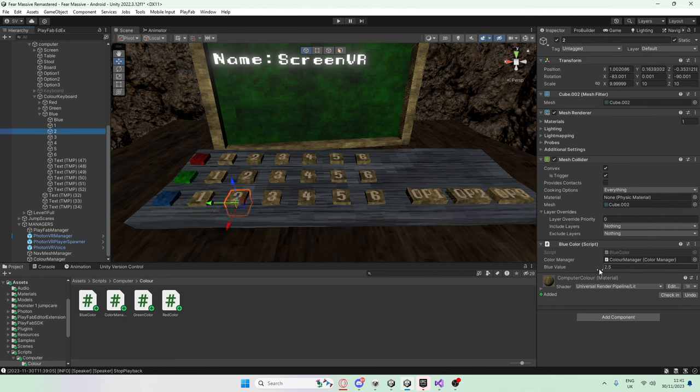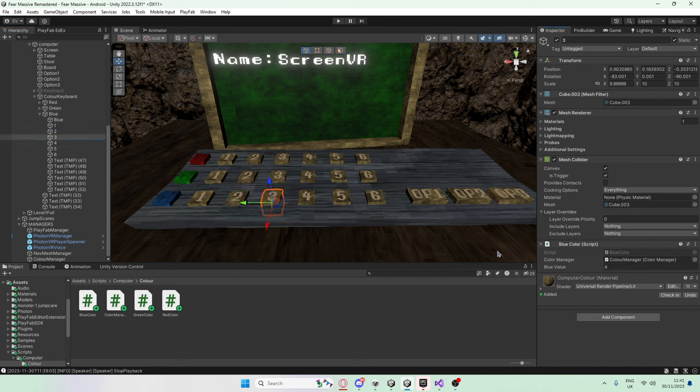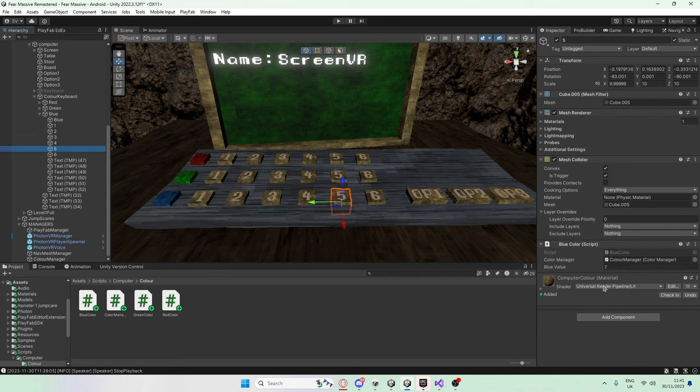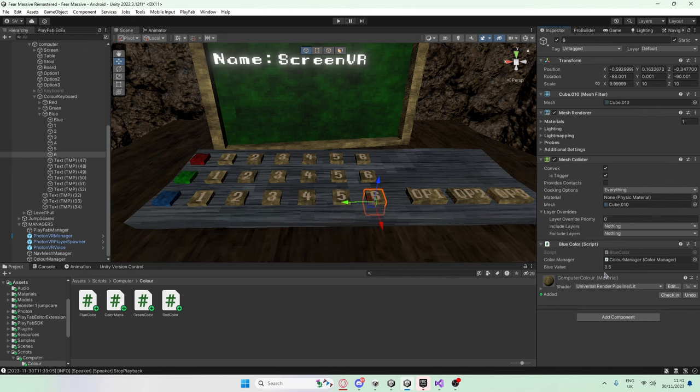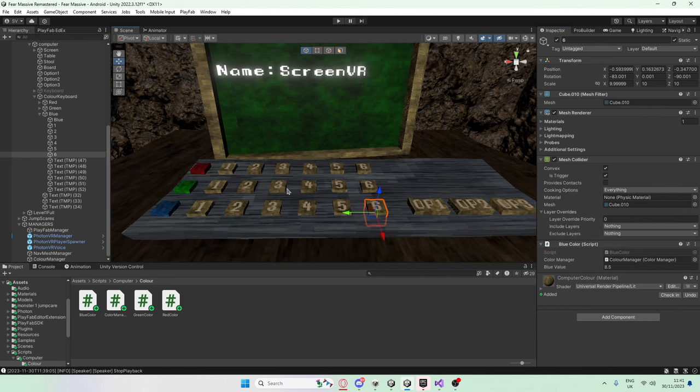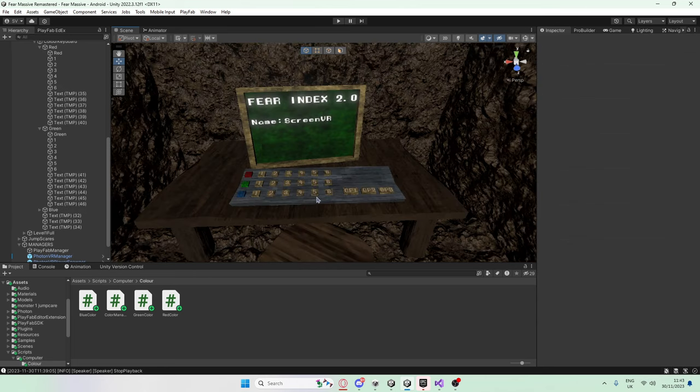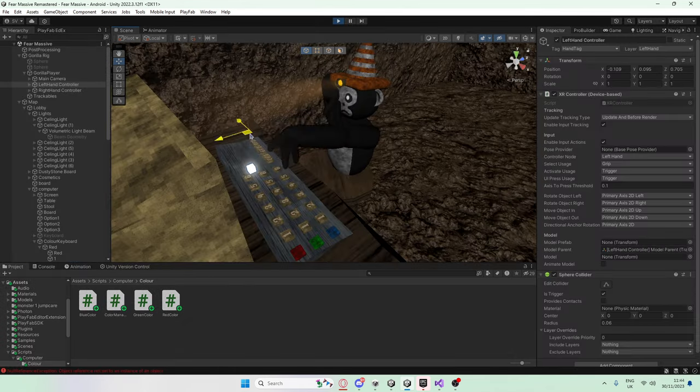For number two, we're going to set it to 2.5. For number three, we're going to set it to four. Four, we're going to set it to 5.5. Five, we're going to set it to seven. And finally, six, we're going to set it to 8.5. Now I'm going to repeat that for all the other colors. Now that I've done that, let's quickly check it works.